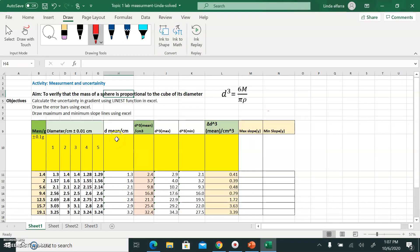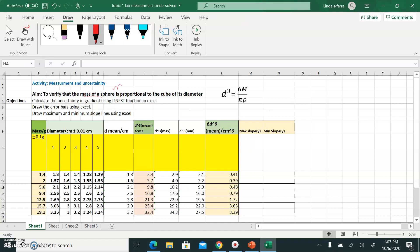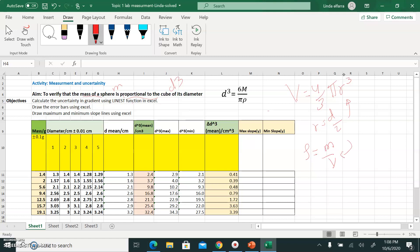The aim of the experiment is to verify that the mass of the sphere M is directly proportional to the diameter cubed. When you write an equation in your IA or lab report, you must state where you derived it from. The volume of a sphere is (4/3)πr³, where r = diameter/2. Substituting and using density = mass/volume, you can rearrange to get the equation relating mass and diameter cubed.